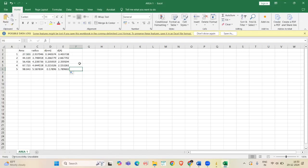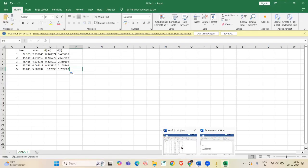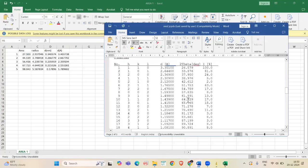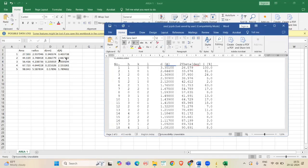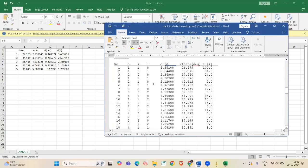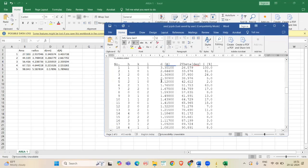Now, compare the calculated D spacing values with the standard JCPDS card to identify the HKL indices for the diffraction ring. Here, this is the JCPDS value of SnO2. The first value is 3.40 and here 3.35, its HKL value is 110. Second value is 2.6, here 2.64, and here 2.35 and 2.12.